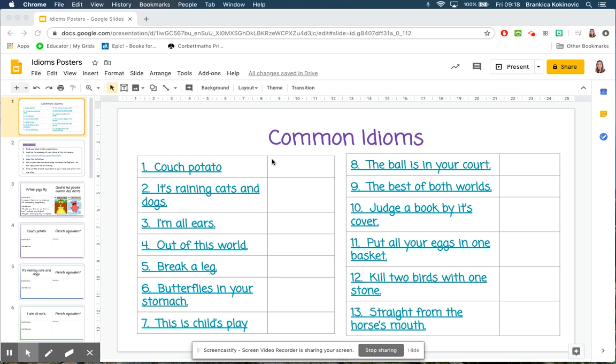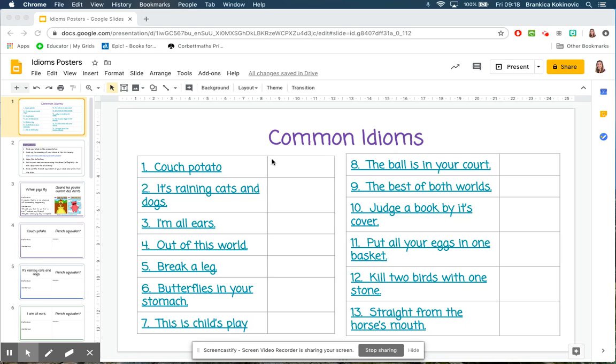In this lesson you will be researching some common idioms in English and finding their equivalents in French to compare. Idioms are phrases that are used commonly, but they are very specific to certain languages and cultures, so they don't always translate literally from language to language. The individual words in the idiom will have a different meaning than when we put the words together to make that phrase.